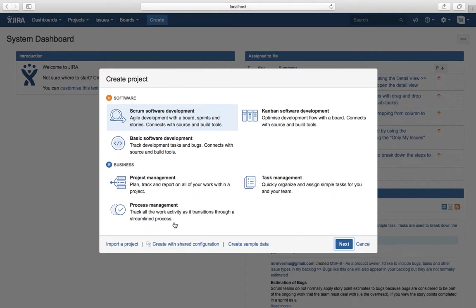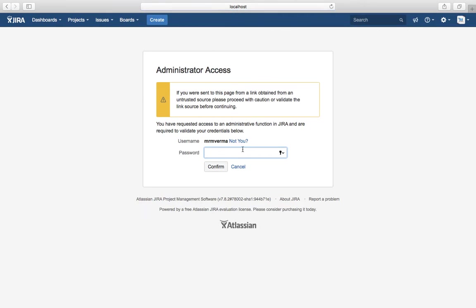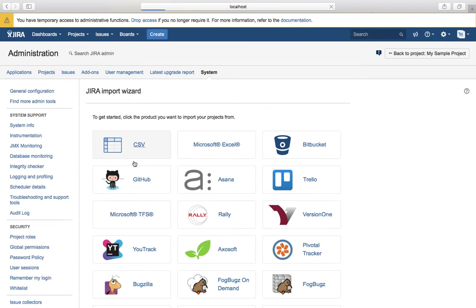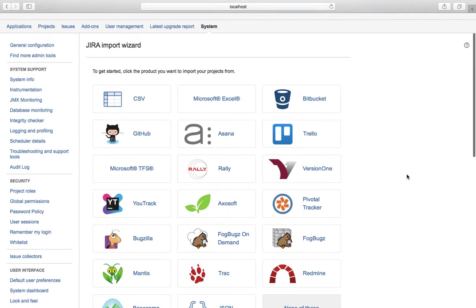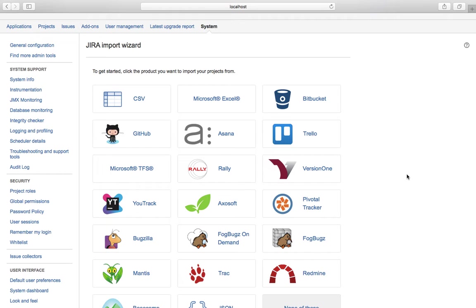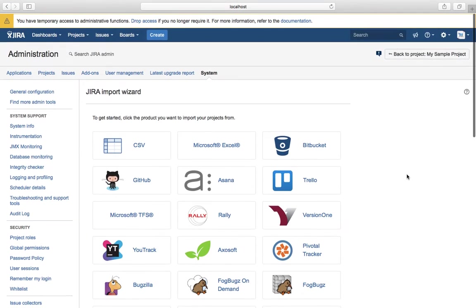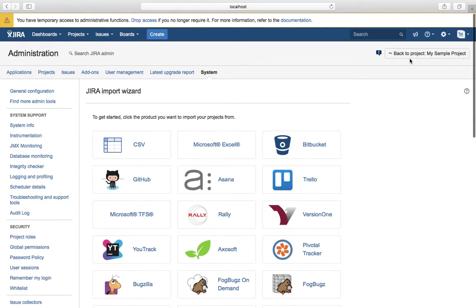The third thing is you can import a project. JIRA allows you to import projects using import wizards from existing applications. For example, you can import from CSV or Microsoft Excel and other products like Rally or Bugzilla. If you have a project in Bugzilla for bug tracking, you can select and import all the bugs into JIRA as well. That's the third option available.